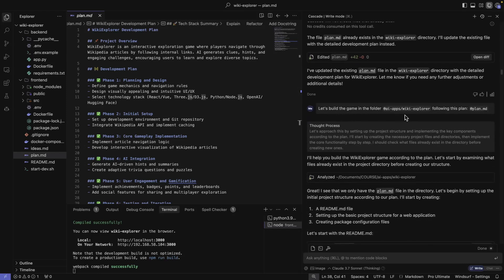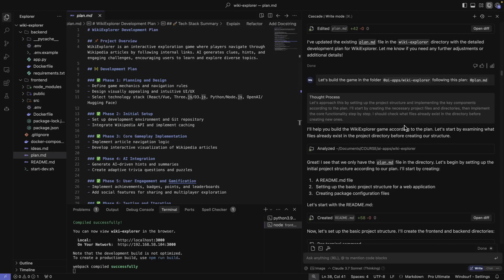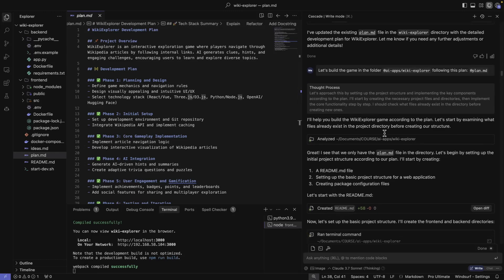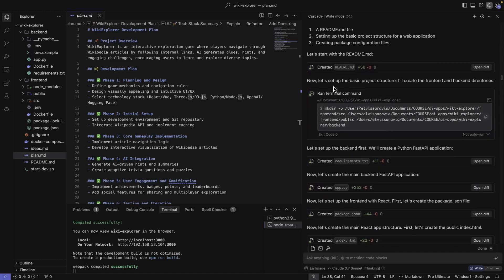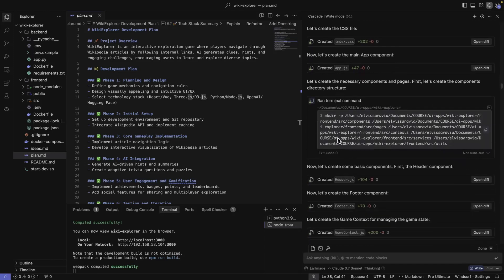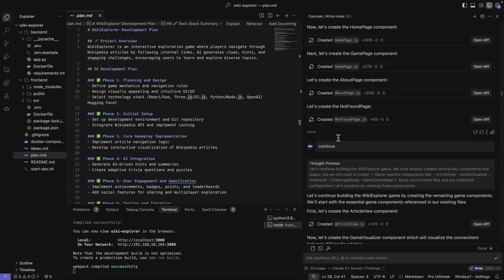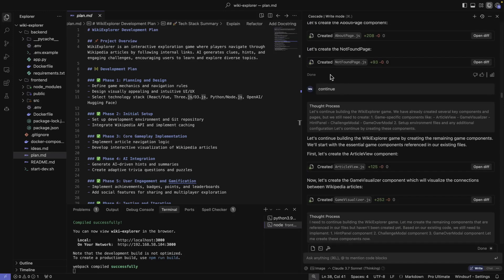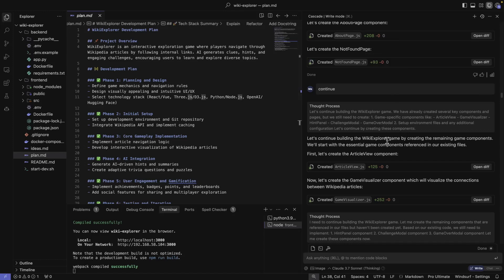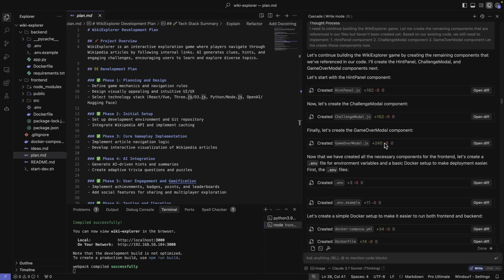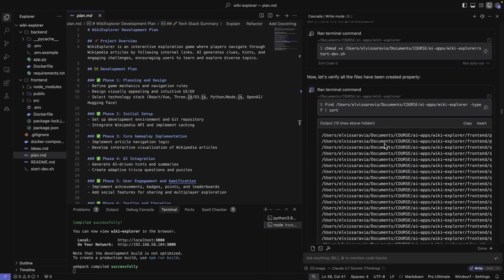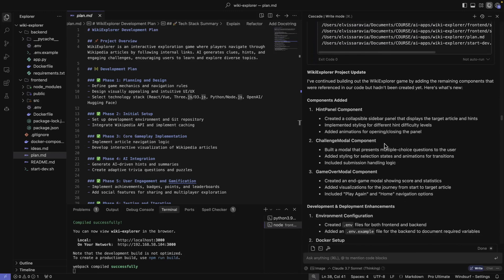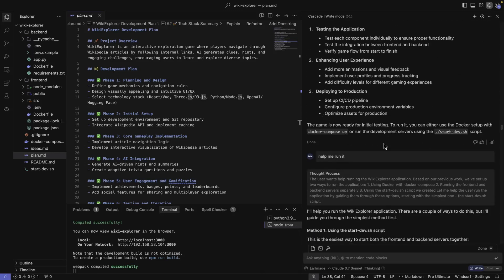And then after that, I told it, so let's build the game. And now I switched to Cloud 3.7 Sonnet. This is about writing the code, the entire code that you see here, the back-end and the front-end. So that's where I told it, you have the plan here, and just go and start to build. And it's going to start a build. You can see all of that. It's creating files and so forth. It's creating a lot of files, a lot of code. Sometimes it pauses and then all you need to do is just continue.